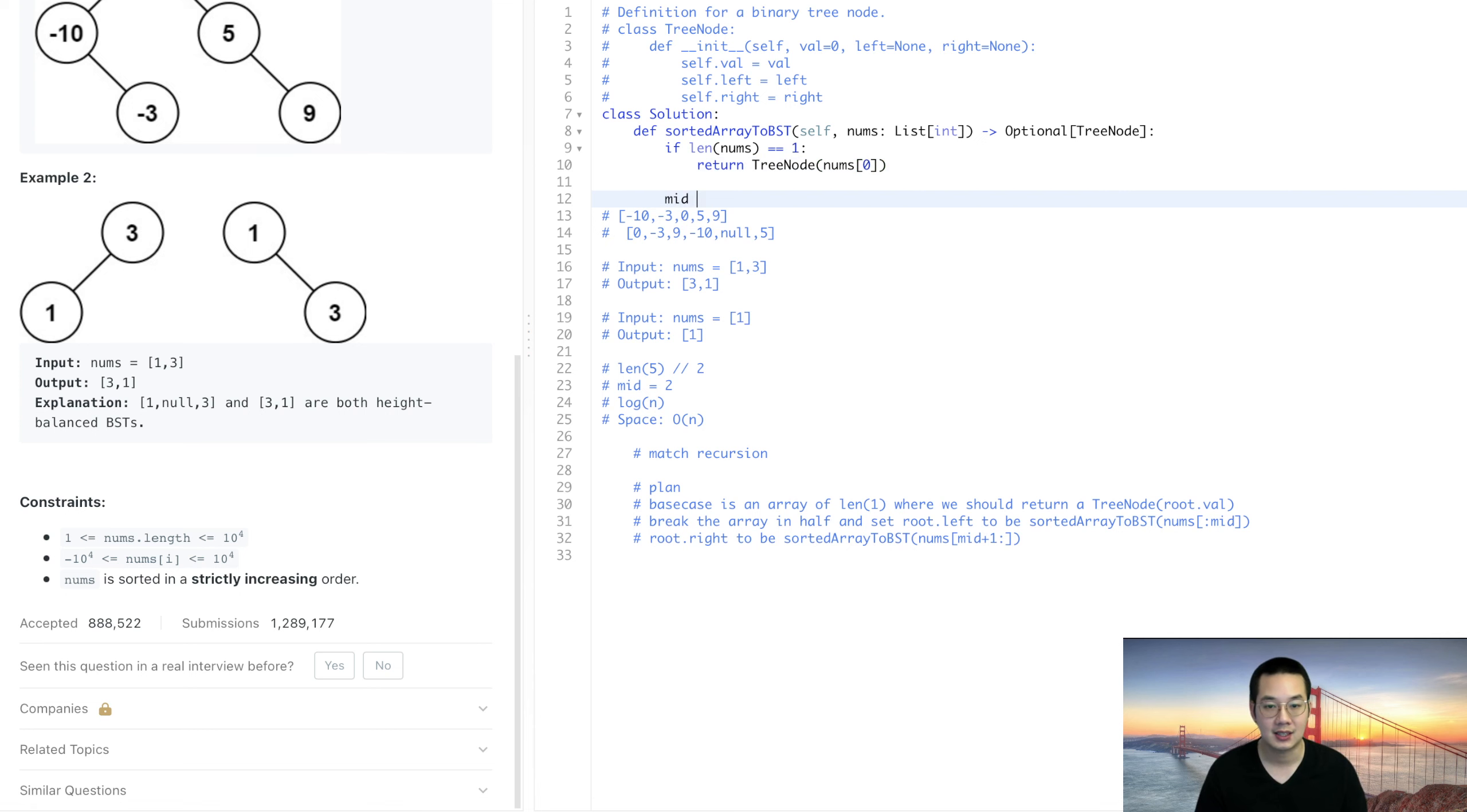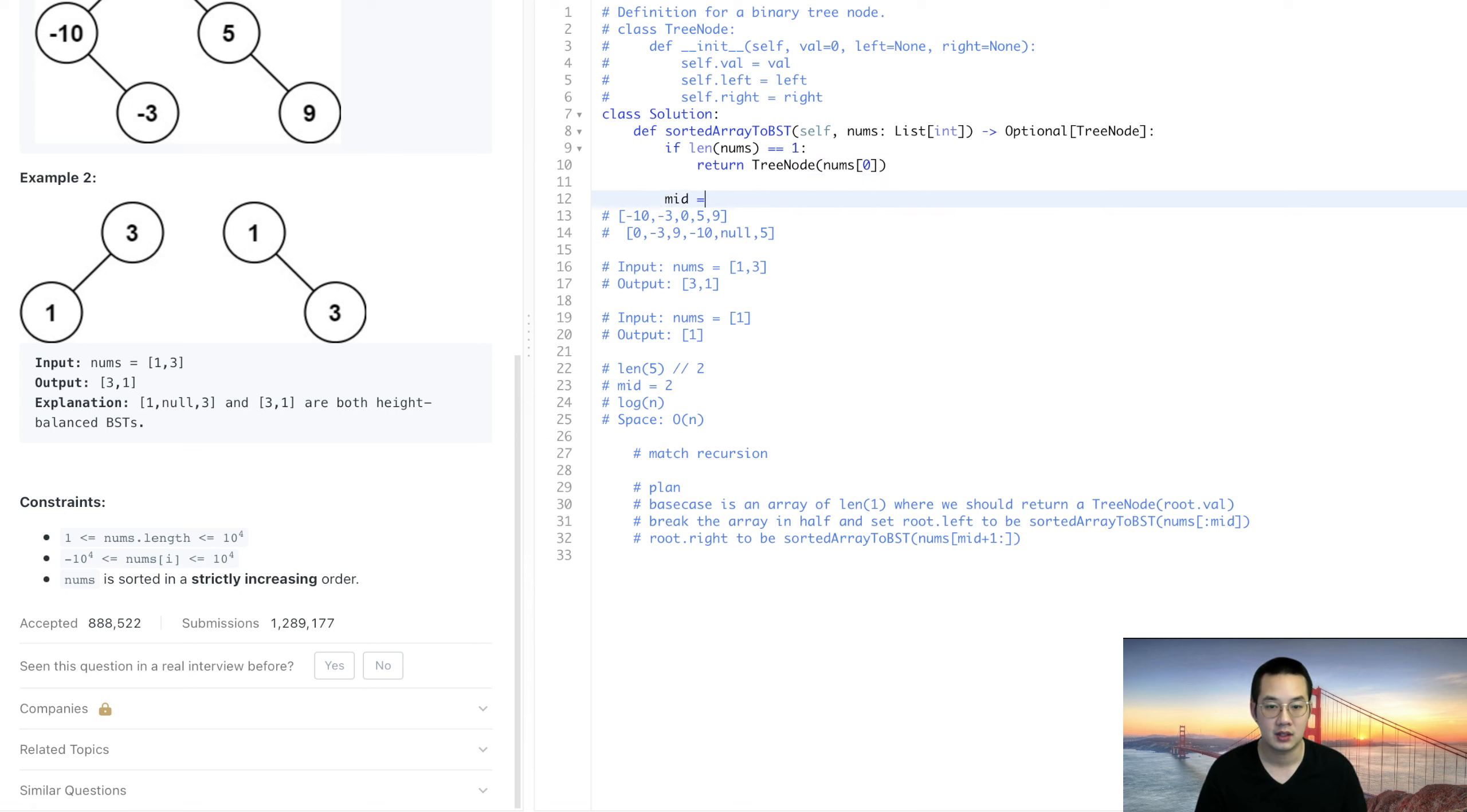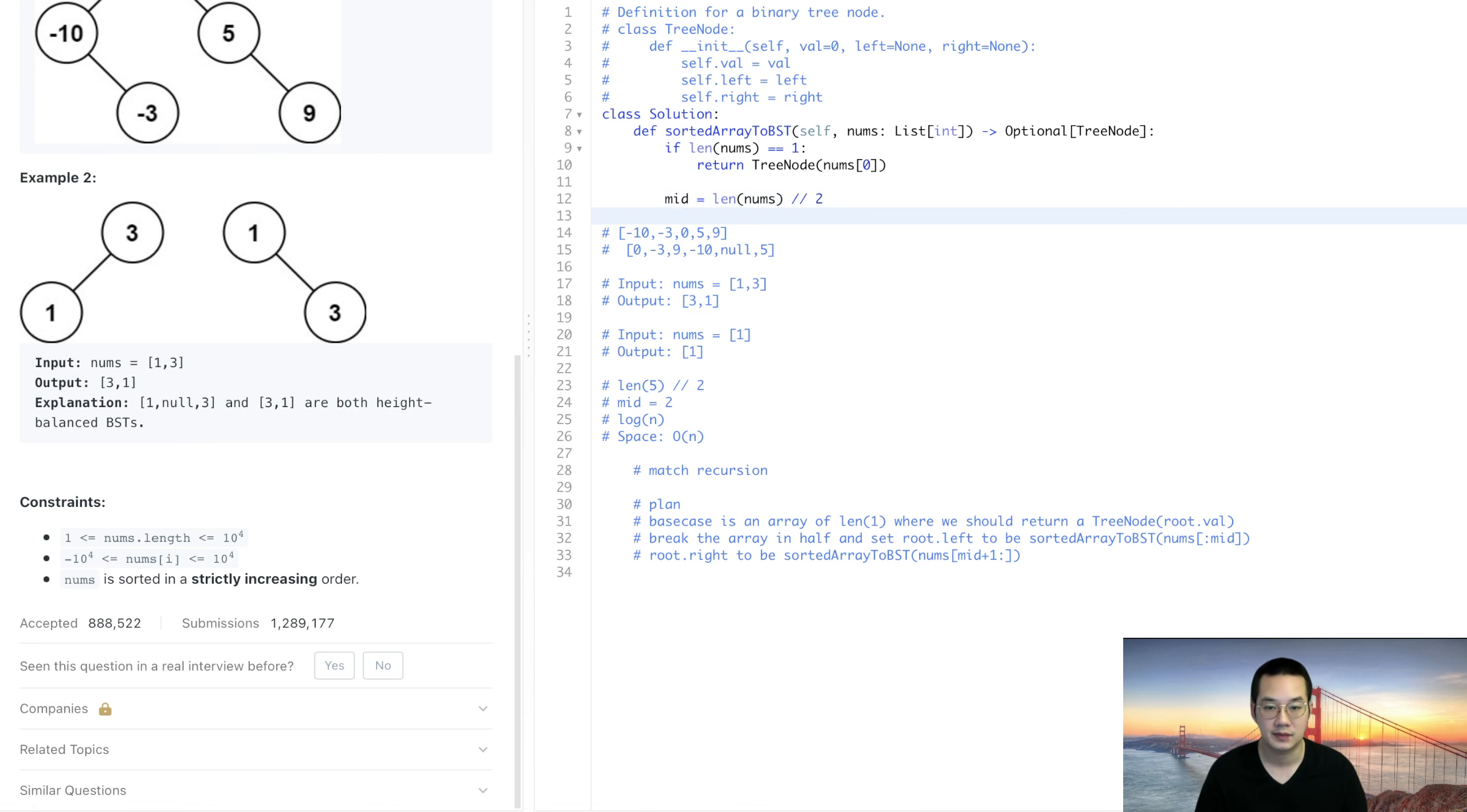Otherwise let's get the mid equals len(nums) divided by 2. Once we get the mid we are going to do something.